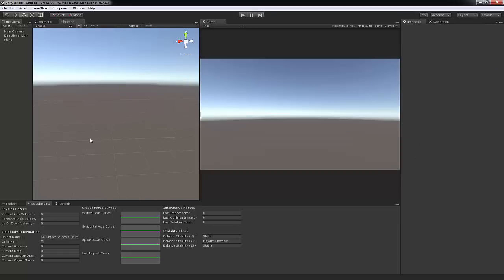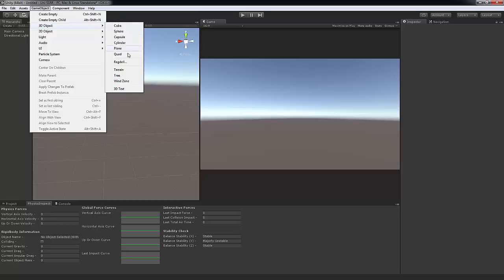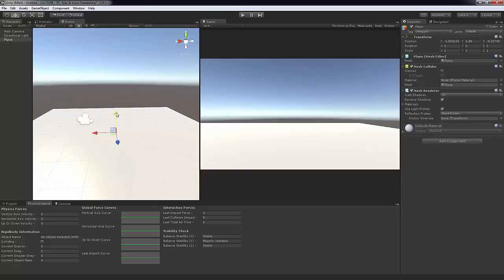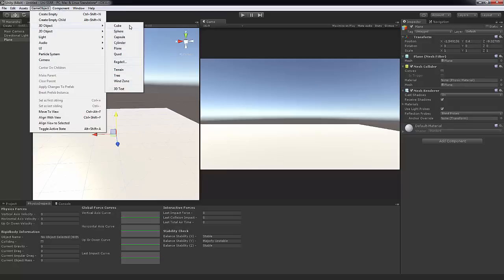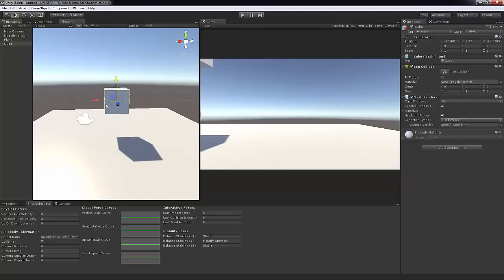Let's go ahead and create a new plane. I'll show you how to get everything up and running. Just drag and drop it down a little bit. Then create a new object — it could be any object you want — because this is what our physics is going to be calculating. I'm going to use a cube for examples.